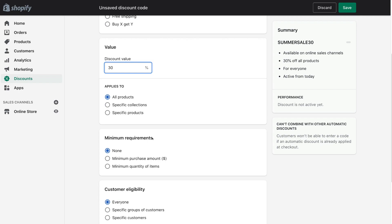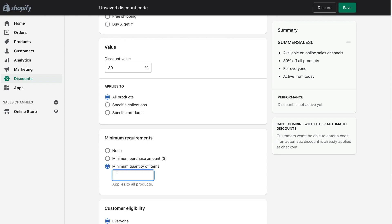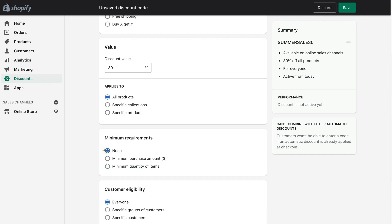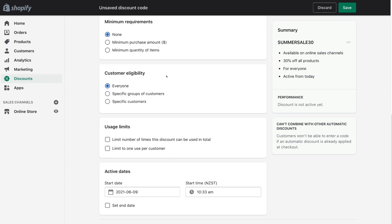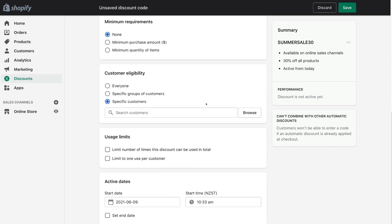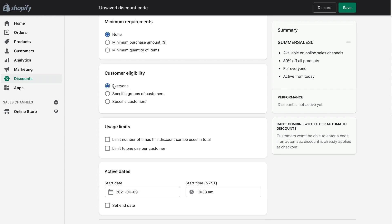Under minimum requirements, you can select none, a minimum purchase amount in dollars, or a minimum quantity of items. For example, if you select minimum quantity of items you can type in two, meaning a minimum purchase of two items is required for the 30% discount to apply. However, I don't want any minimum requirements so I'm going to select none. Then scrolling down further we have customer eligibility — you can select a specific group of customers or specific customers, for example a loyal monthly buyer. You can type an email or name so the discount code only applies to that particular customer. For this tutorial we want everyone to be eligible, since we want to use this code in our marketing promotions.